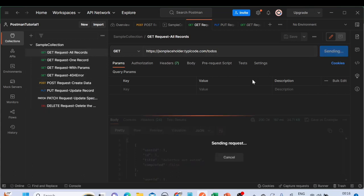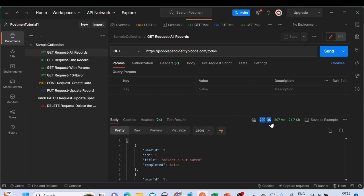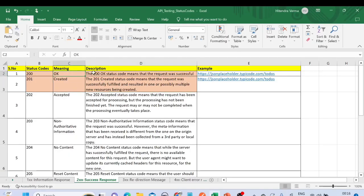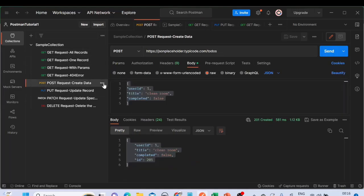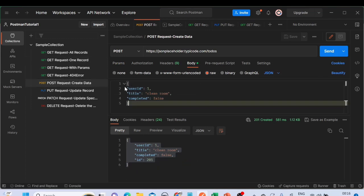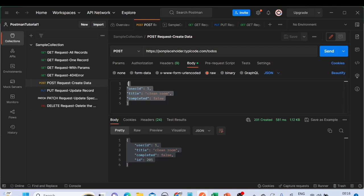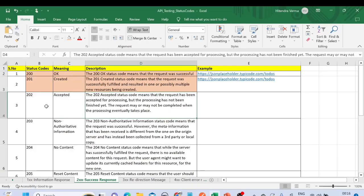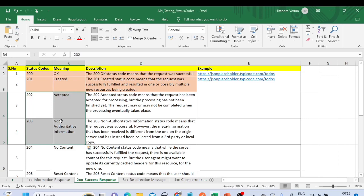Using different HTTP methods — GET, POST, PUT, PATCH, DELETE — let me send one of the requests. Here we are getting response 200, meaning it's successful. For status code 201, a new resource has been created. When we use the POST method, we're sending new information to the server. When we click Send, the response we get is 201 — meaning a new resource has been created on the server.